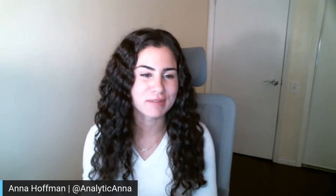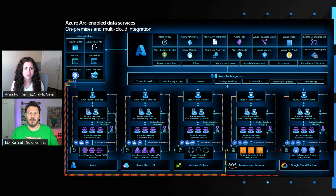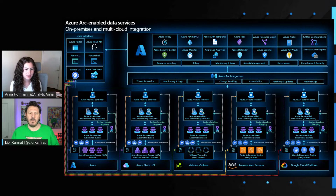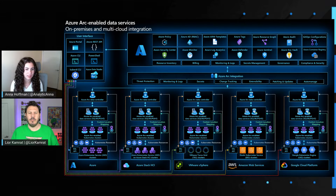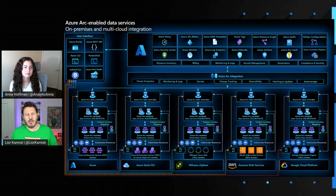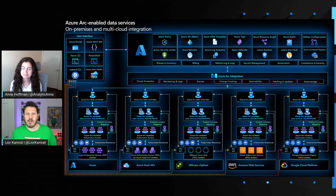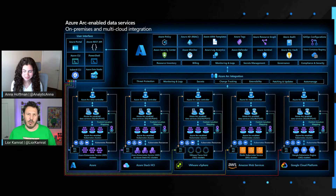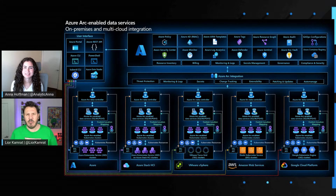If I wanted to run in directly connected or disconnected mode somewhere other than on-prem, like GCP or AWS, can I still do that? As long as you have a Kubernetes cluster that is supported by our validation program for Kubernetes clusters as part of Azure Arc, you're good to go. You can deploy Azure Arc enabled data services on any Kubernetes cluster as long as it's CNCF certified and is part of our validation program. We'll share some links to make sure customers are aware of that validation program.